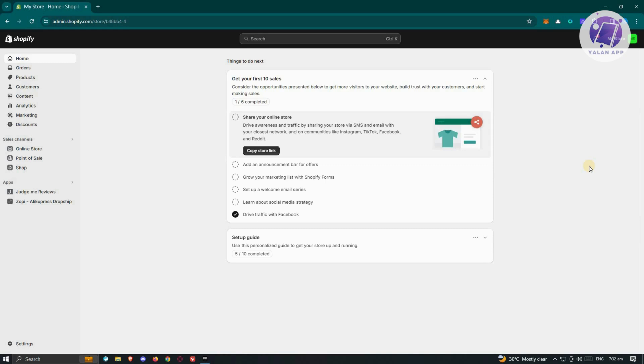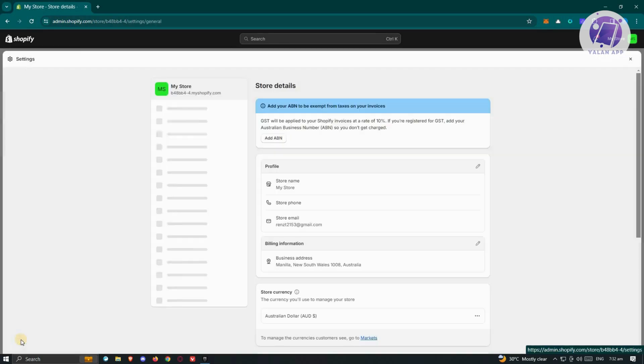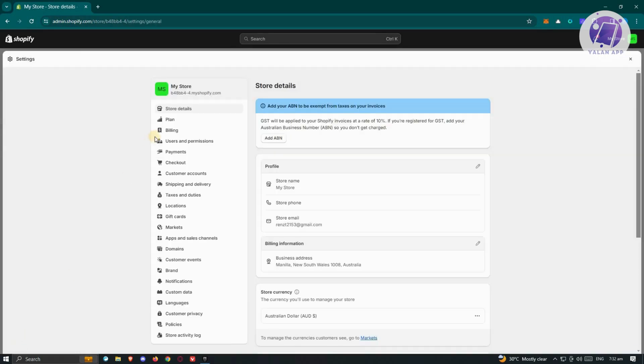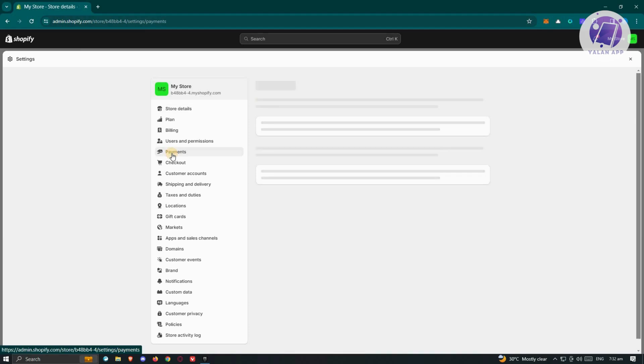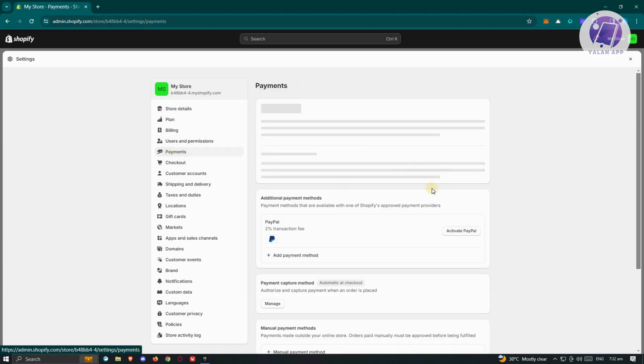What we need to do first is enable Shopify Payments. At the bottom left of your screen, click on Settings, and under Settings, you need to go to Payments.